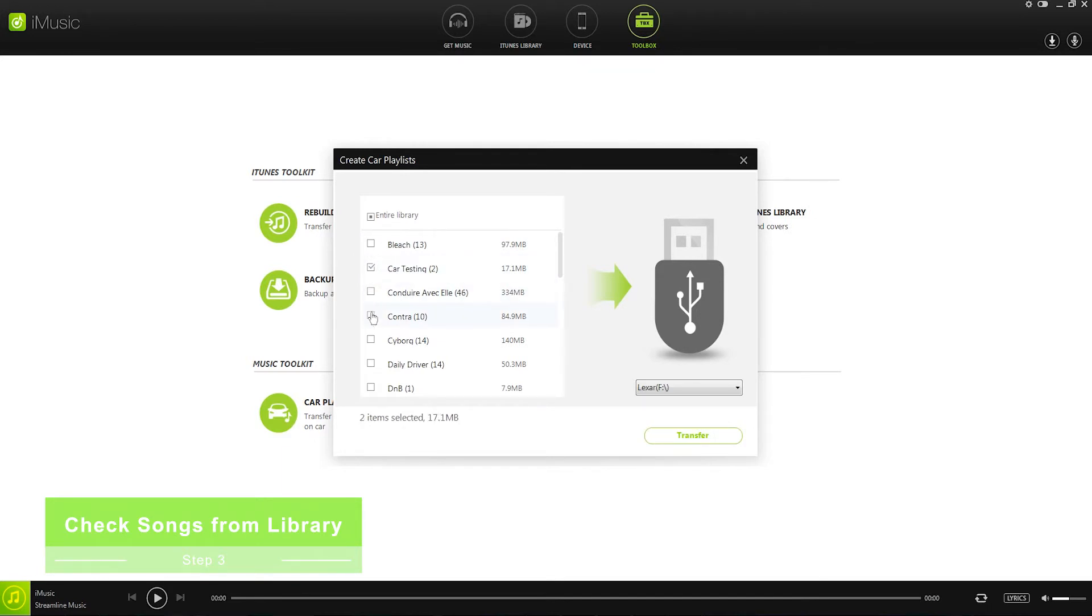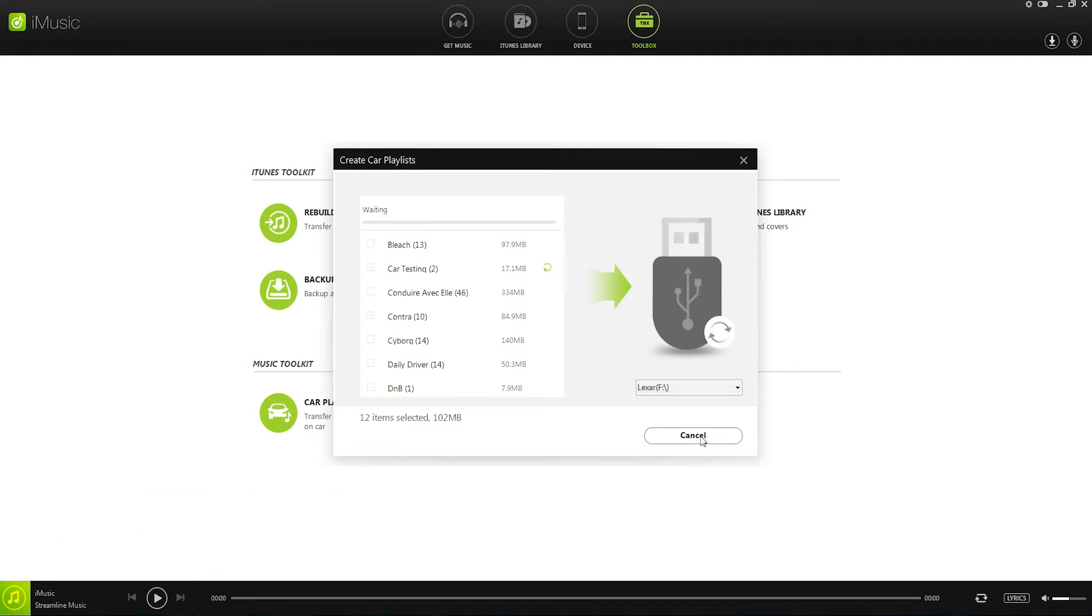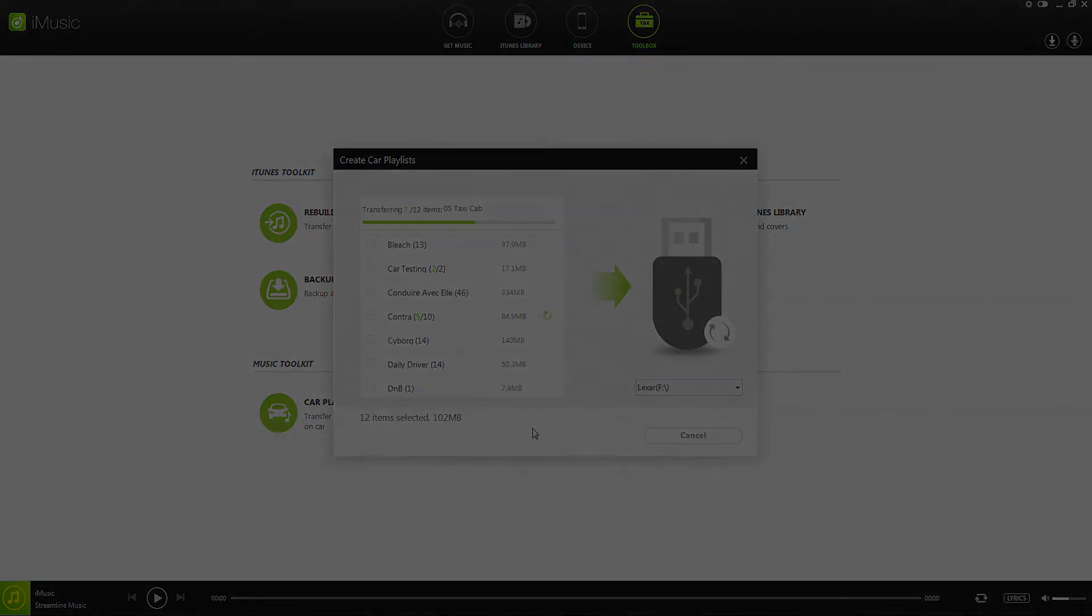As you can see I've selected a couple of playlists here, and the final thing we can do is transfer the songs by clicking on the transfer button. This will then go through and transfer all of the songs we've selected onto our USB stick. Thanks for watching this video, and we'll see you next time.